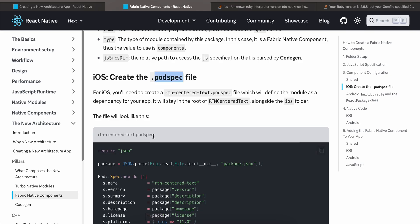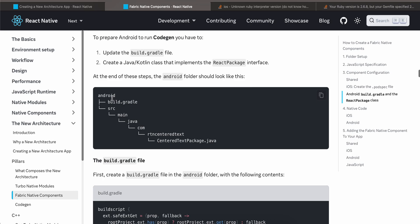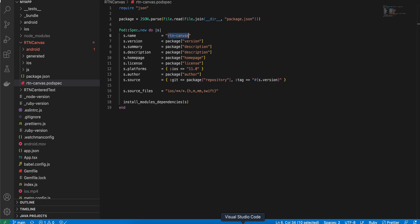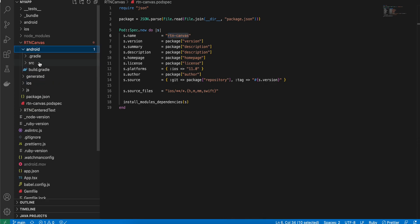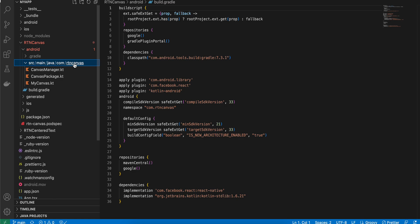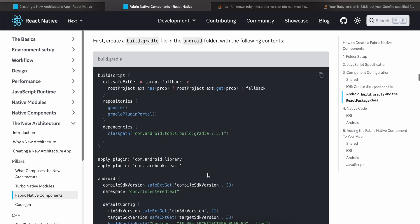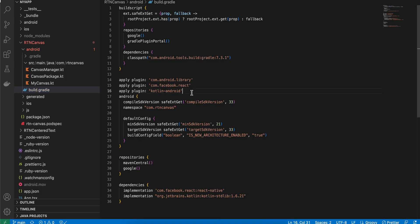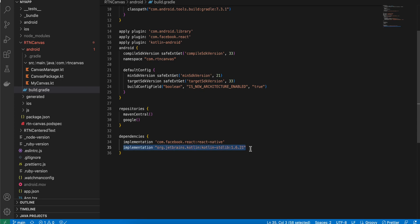For Android, create a 'build.gradle' file and also create the folder structure: 'android/src/main/java/com/rtncanvas'. Inside 'build.gradle', I've copied from the documentation but added 'apply plugin: kotlin' since I want to use Kotlin instead of Java, added the Kotlin standard library implementation, and set the namespace to 'rtncanvas'.